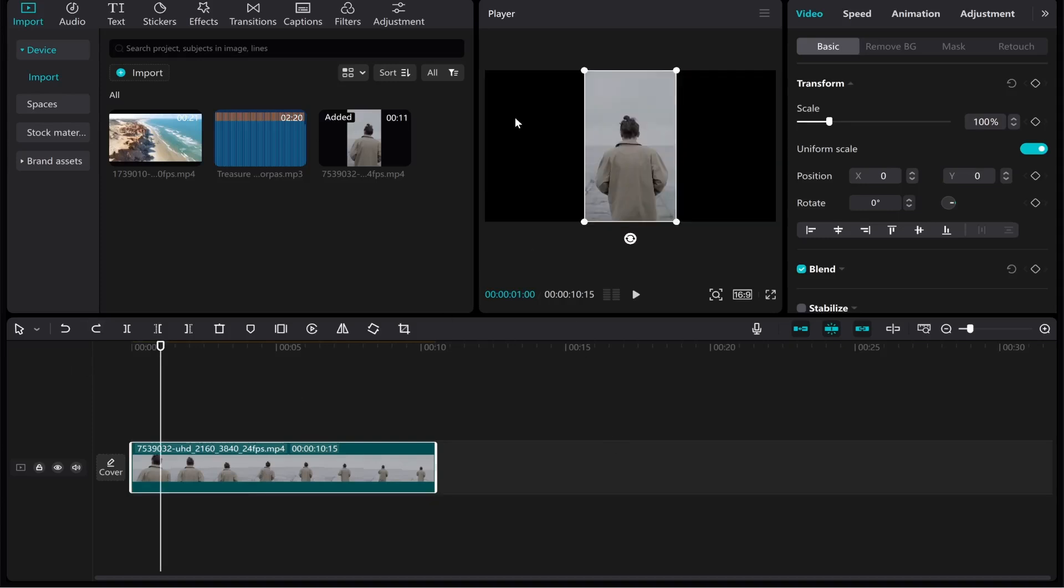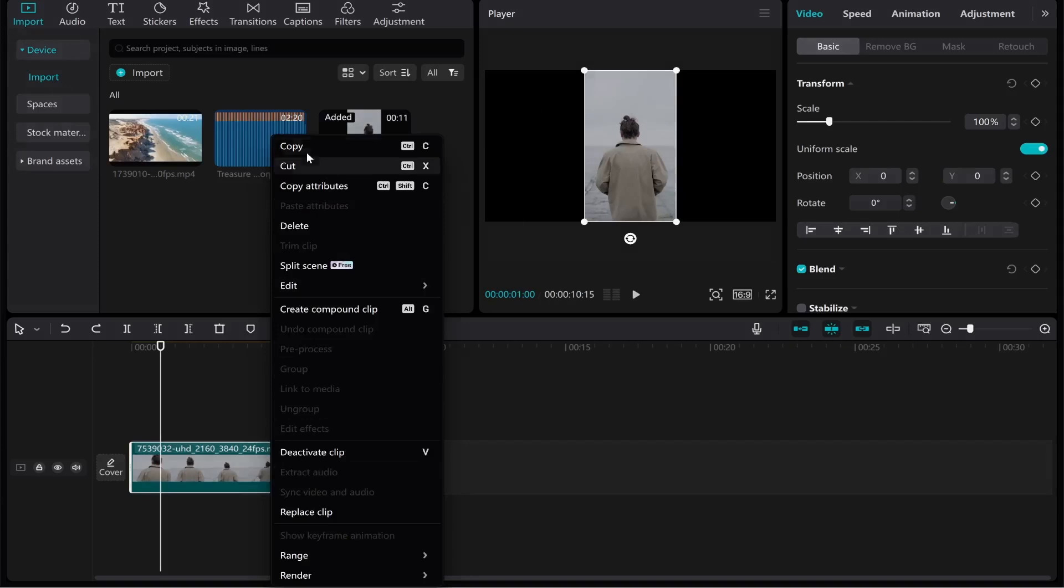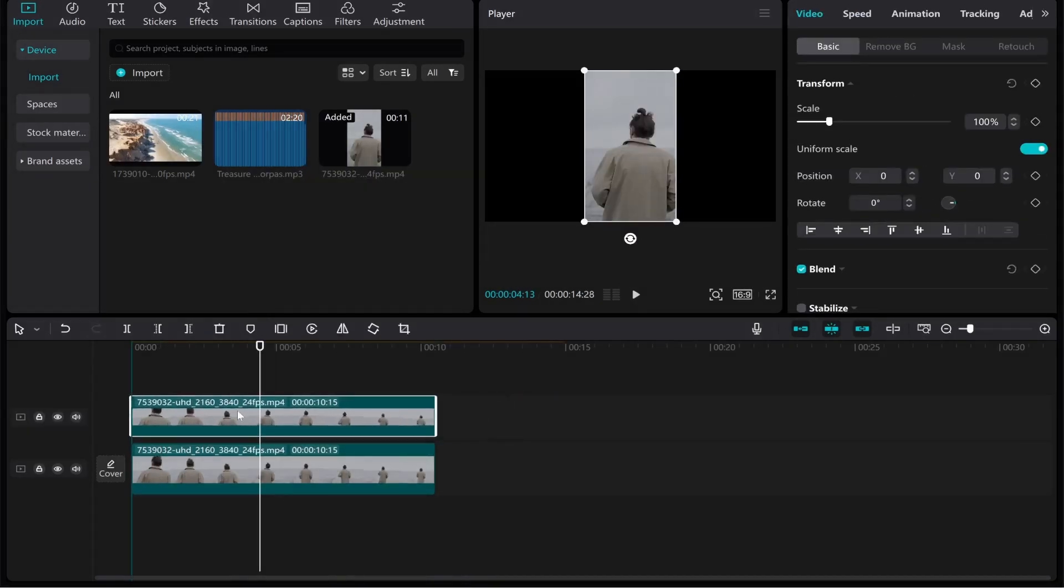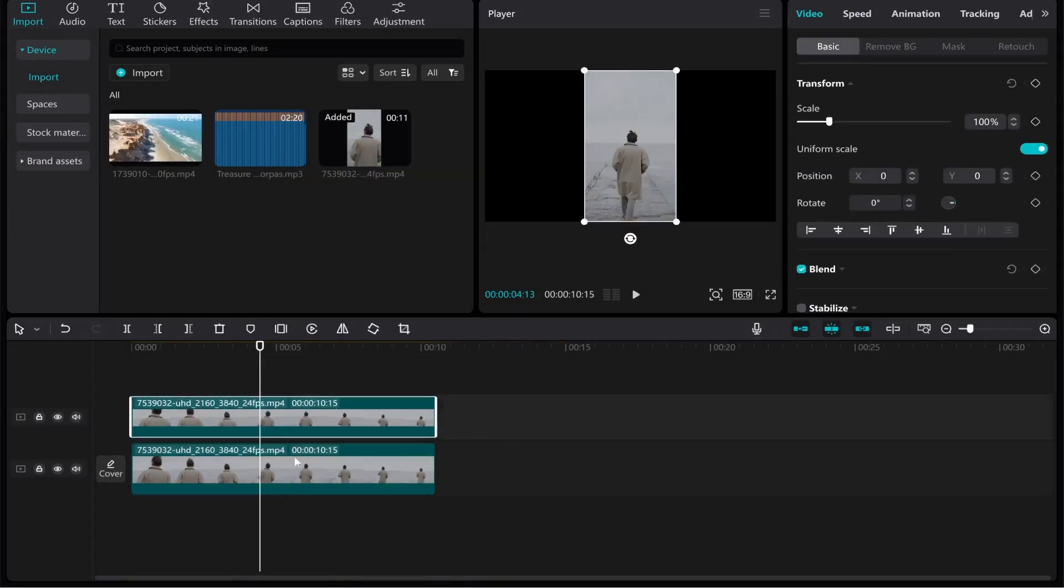The other option you can essentially duplicate it and have the clip play at the same time but in the background and then have the background blurred. To do that you want to right click and copy and then just click on the timeline right click and paste and that's going to create two clips.